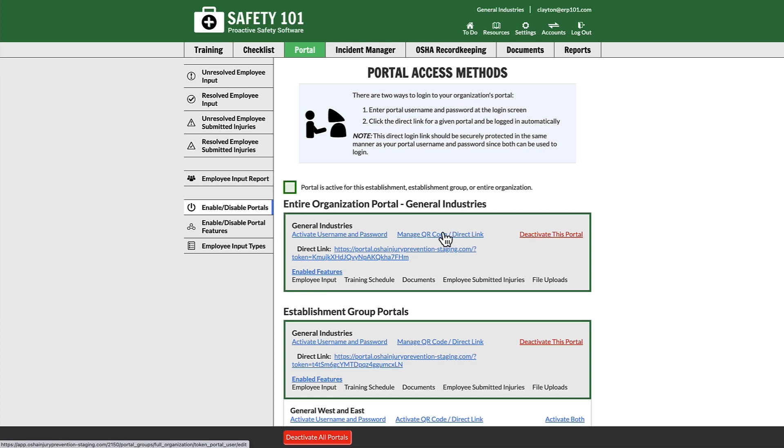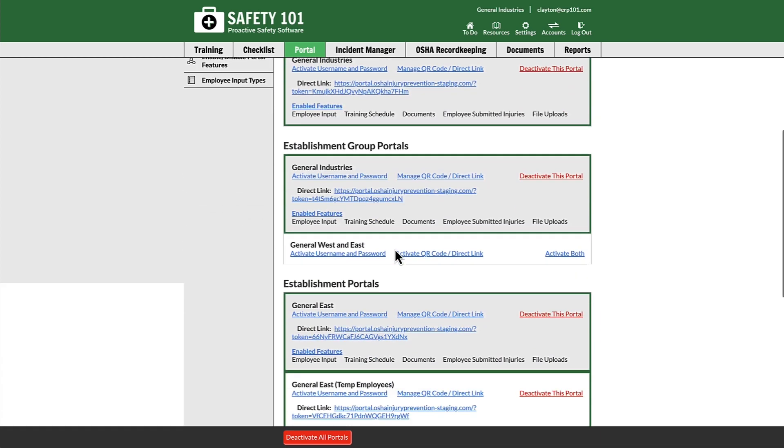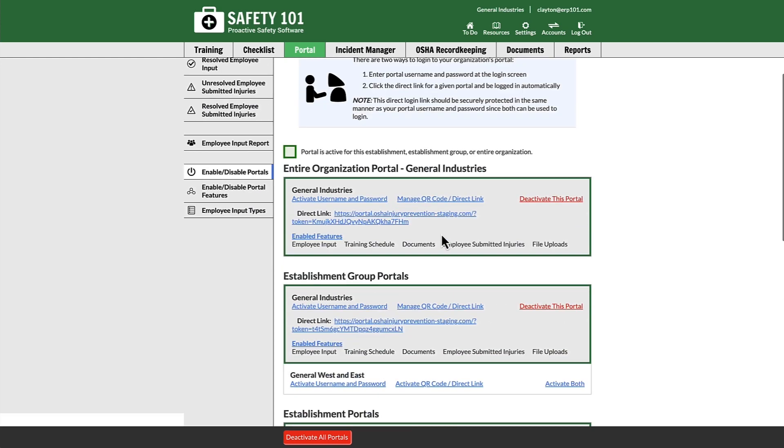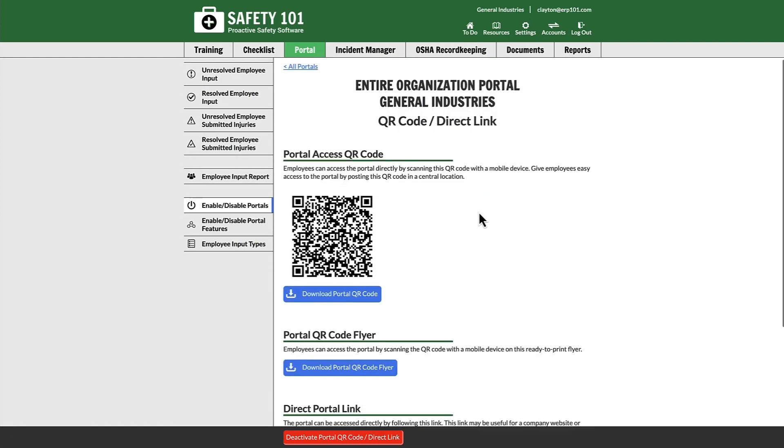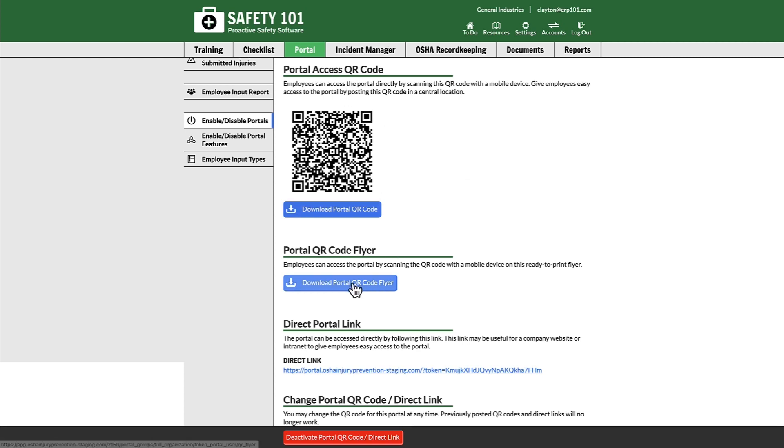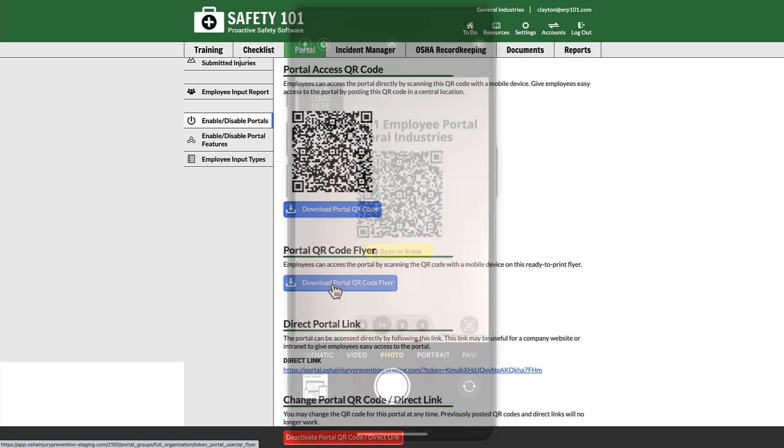You can manage the link for either an entire organization, establishment group, or establishment. Once you select this link, you'll see there are three different ways you can give an employee access to your portal: the QR code, which you can download as a QR code flyer, or a direct portal link. For example, if you download the portal QR code flyer, an employee can then take that QR code flyer.